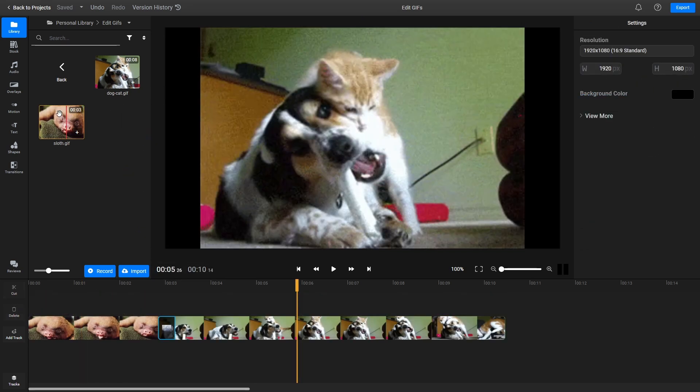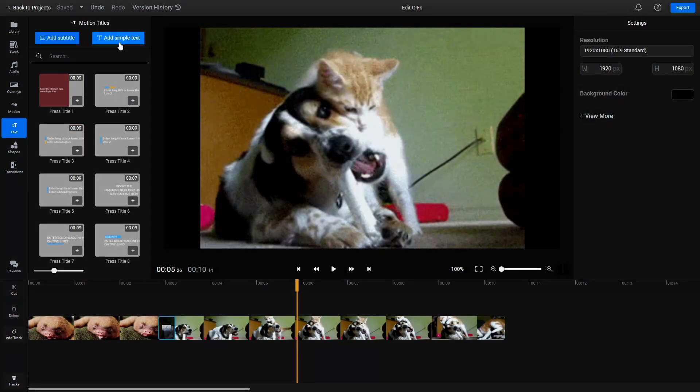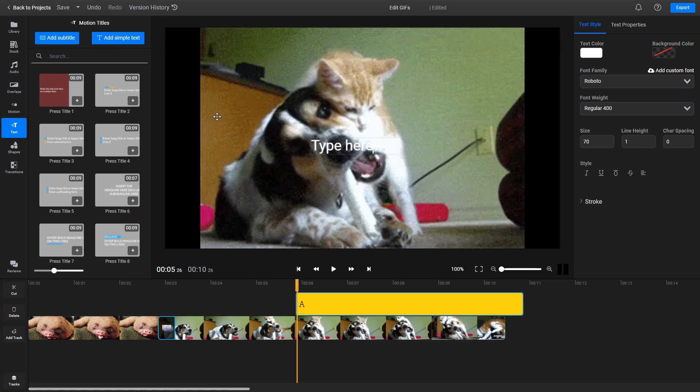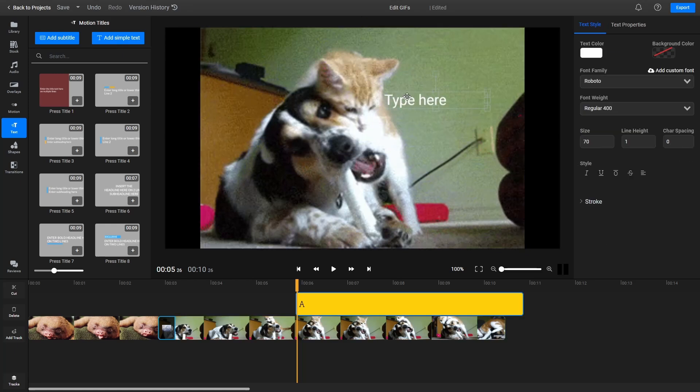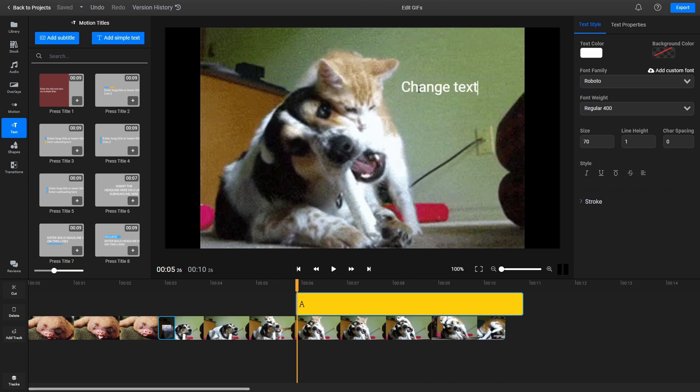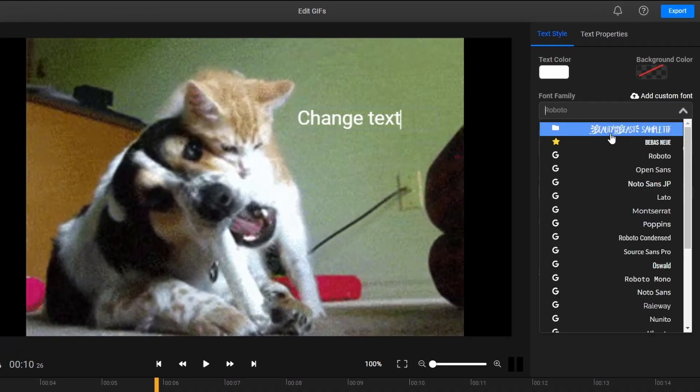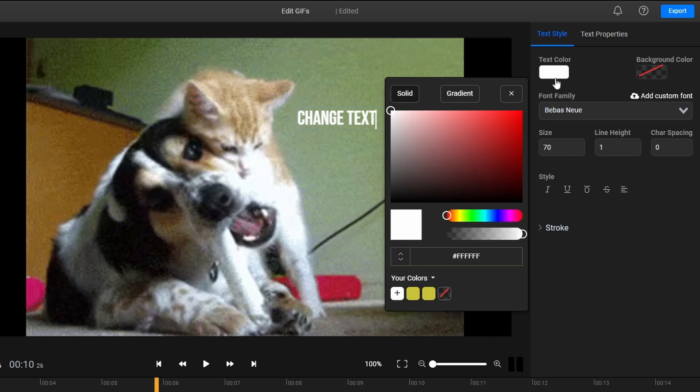The Text tab allows you to add text to a GIF. Click on Add Simple Text to get started. You can move the text anywhere you want or resize it using the mouse. Double-clicking on the text box will allow you to change the text, while the menu on the right side lets you modify the font, color, size, and other properties.